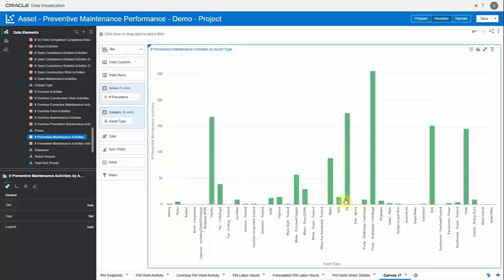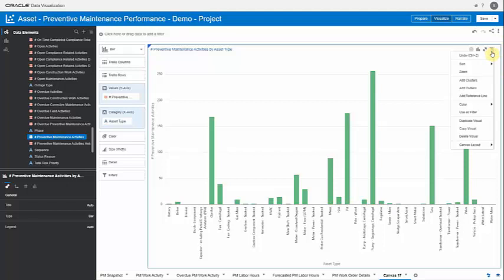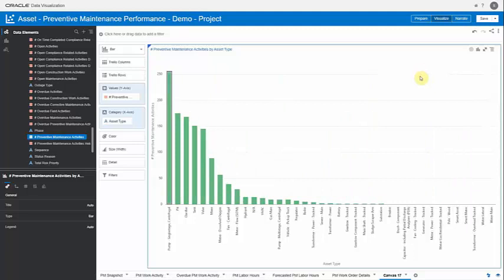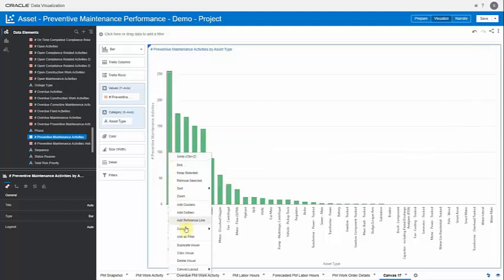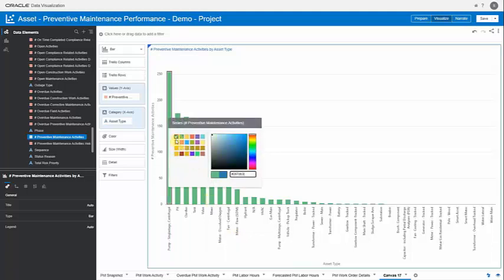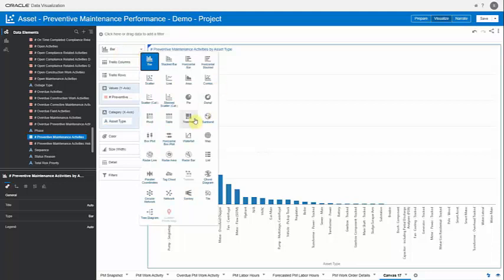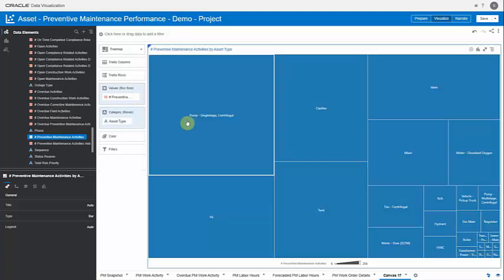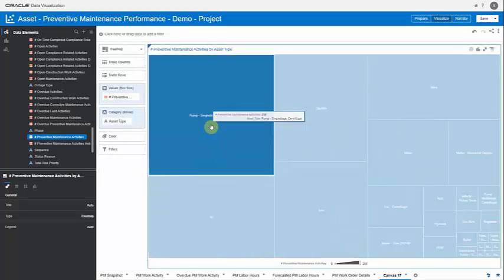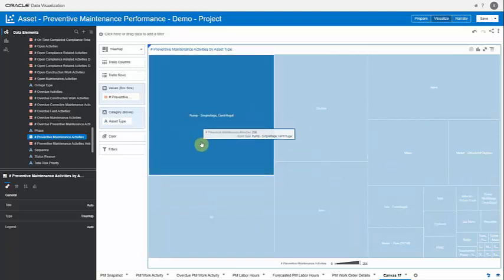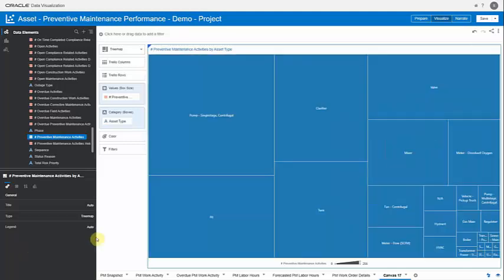I prefer the vertical bar format, so I switch to that. The total numbers are distributed, but I want to see them from top to bottom — the most preventive maintenance activities on which asset type — so I can sort from high to low and my graph reorders. It also gives me flexibility around colors: I don't like green so I can change the color code to blue. I can also convert the chart to a tree map format, where box sizes differ based on the number of activities.